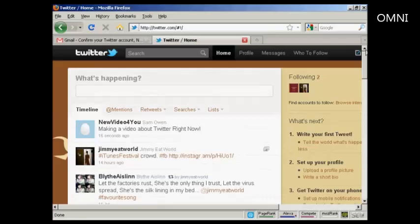There's a Twitter account all set up and optimized.